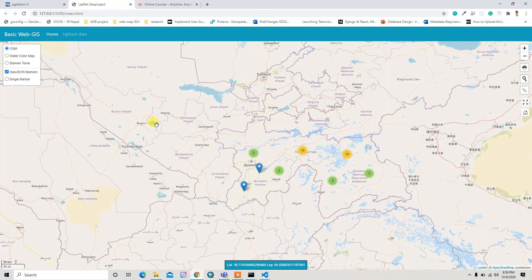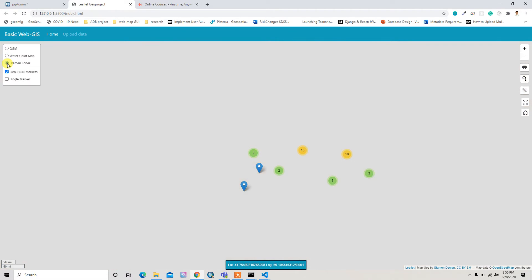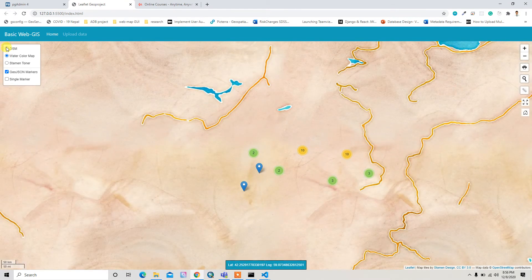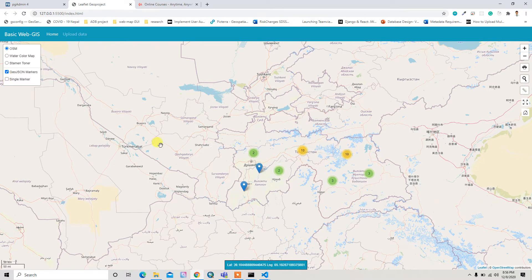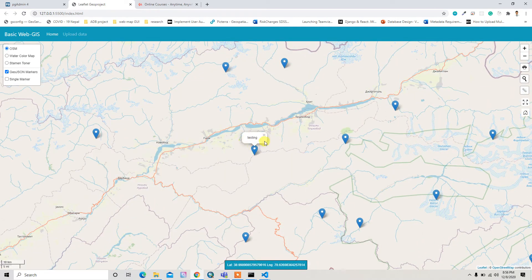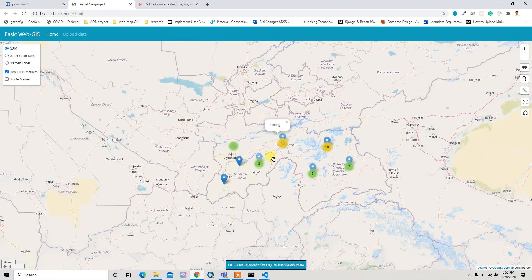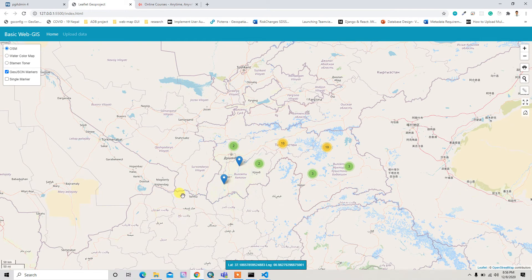In the front-end part, I added functionality to switch between base layers and control simple markers. I also added marker clustering, which shows bubbles, and if you move your mouse around the map, the coordinates automatically update and change.